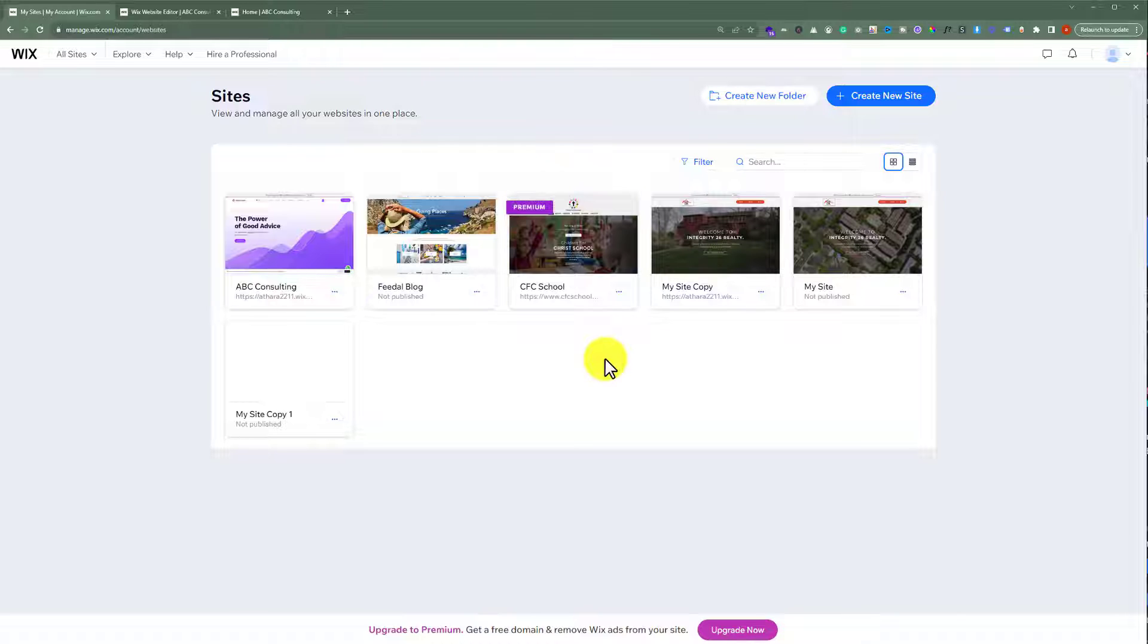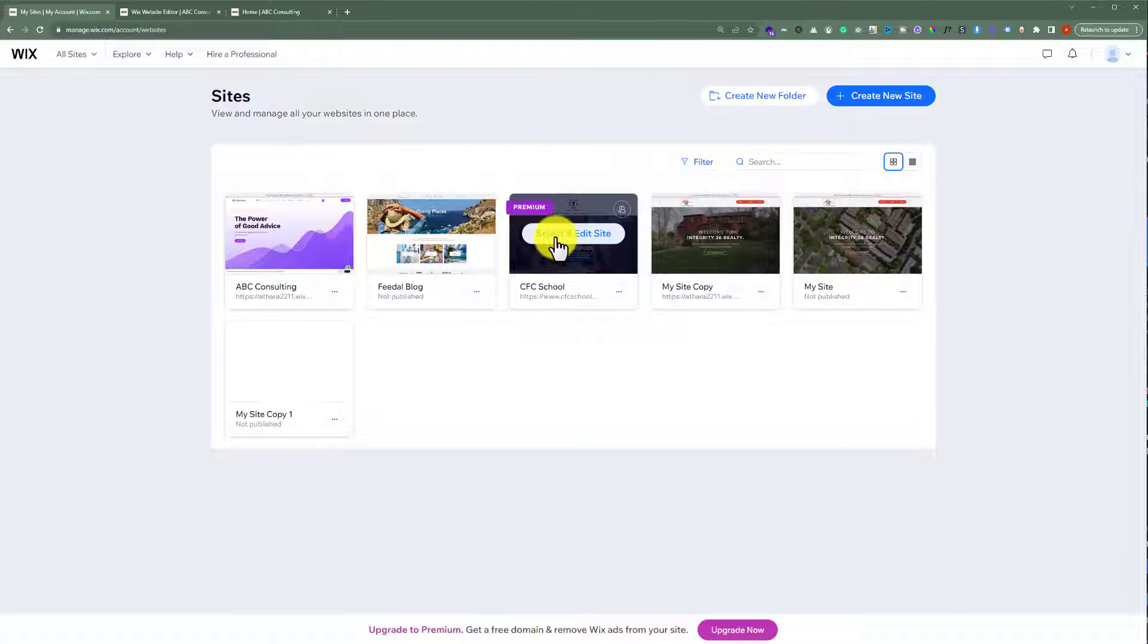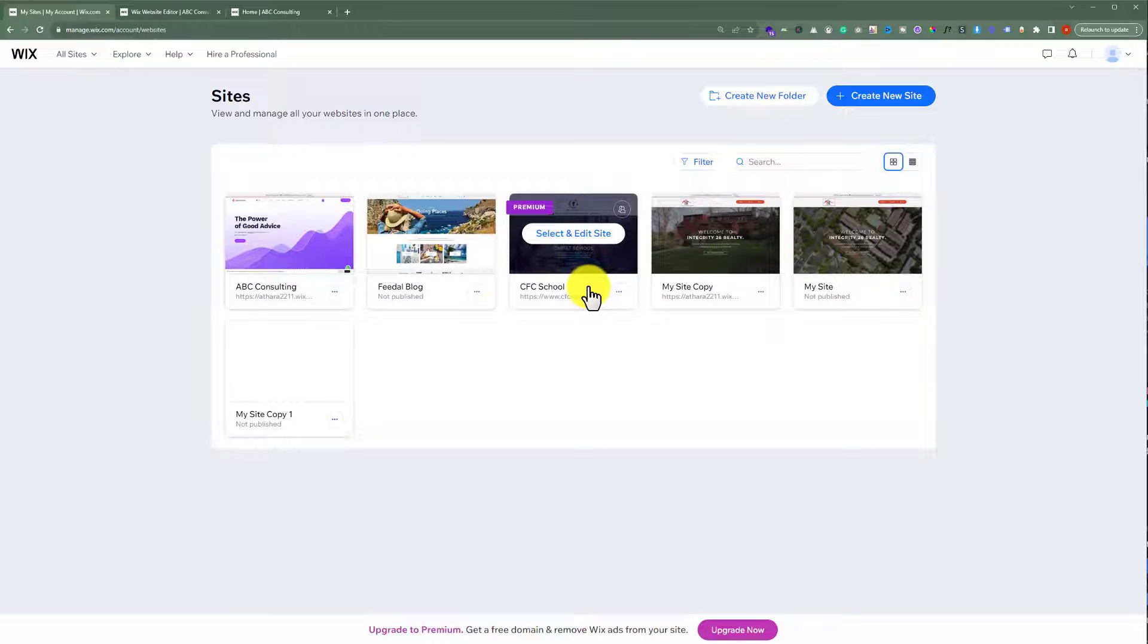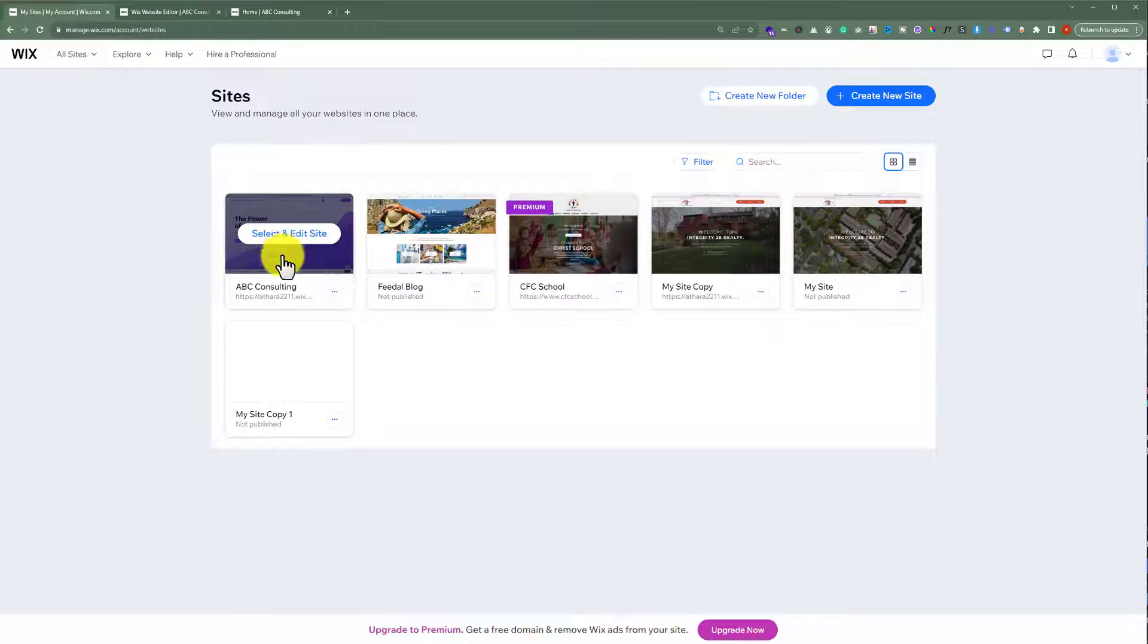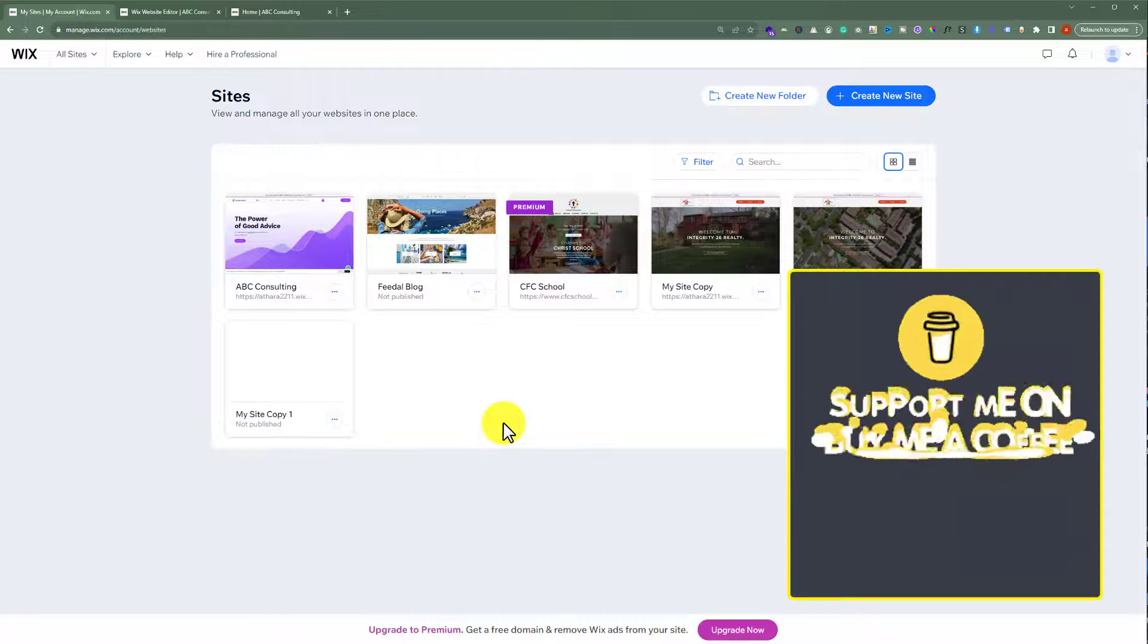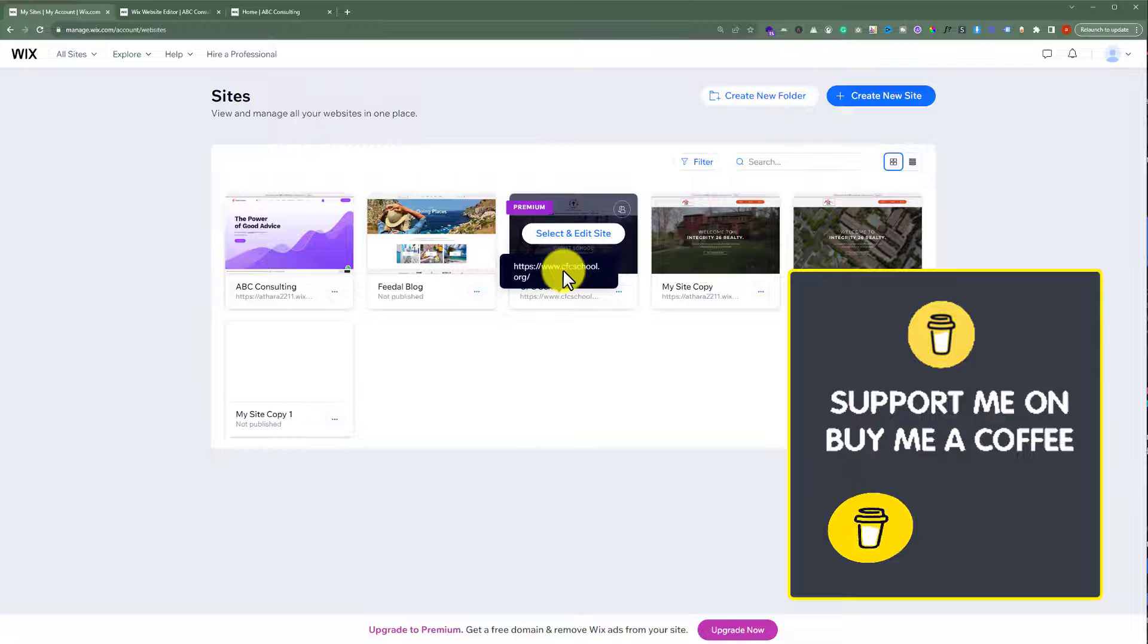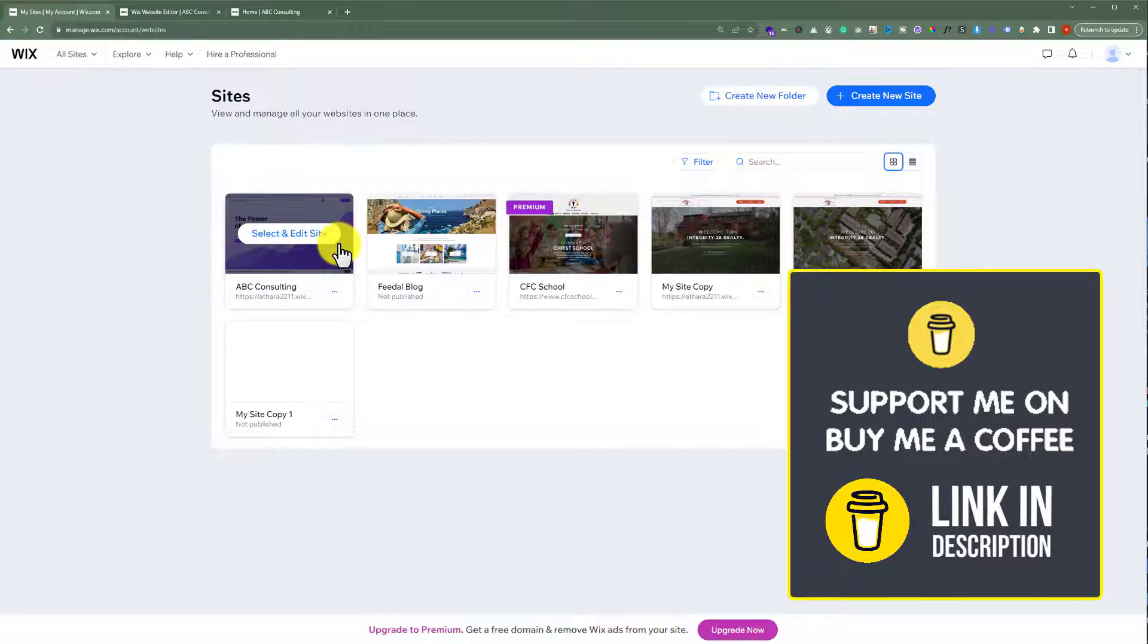Also, we cannot change the template of our premium website directly. So to change the template of our Wix website, at first we need to create another Wix website and then we will assign this premium website domain to this new website.